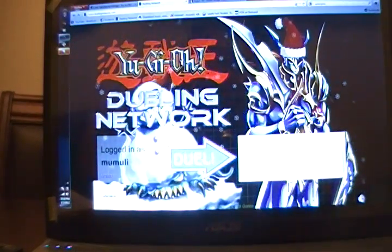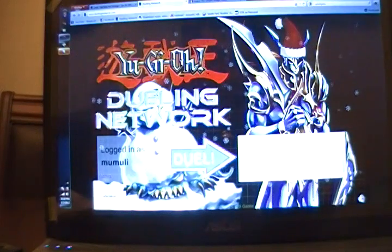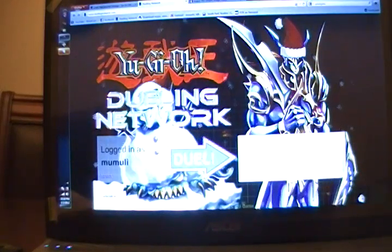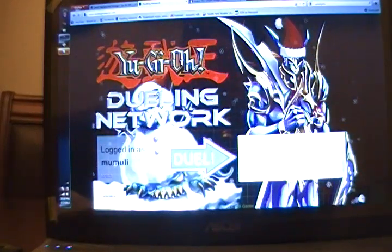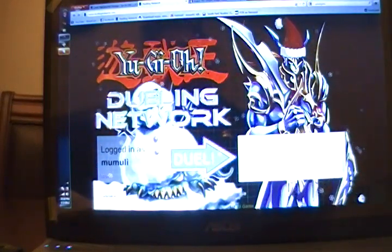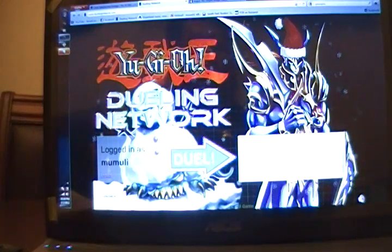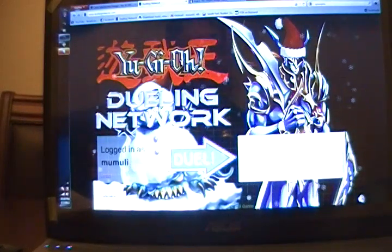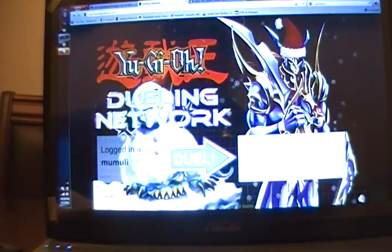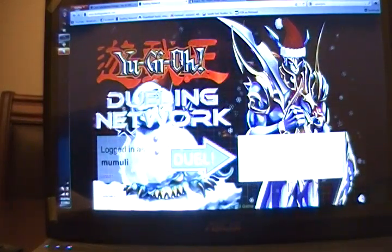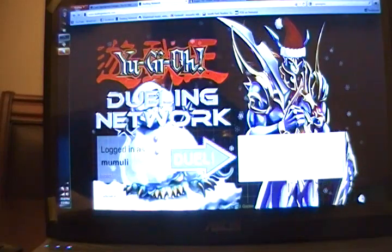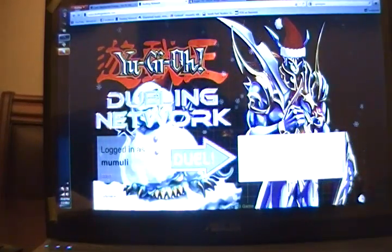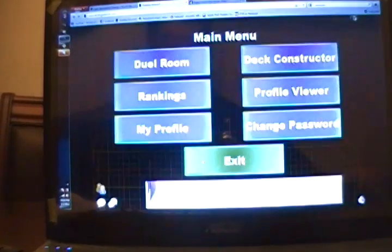To begin, this is DN, and my login name is Mumuli, M-U-M-U-L-I. You can add me anytime you want. I'm on normally during afternoon, derping around at work because I'm lazy like that, but if you catch me, say what's up, we can play. So this is DN, let's go right into it.